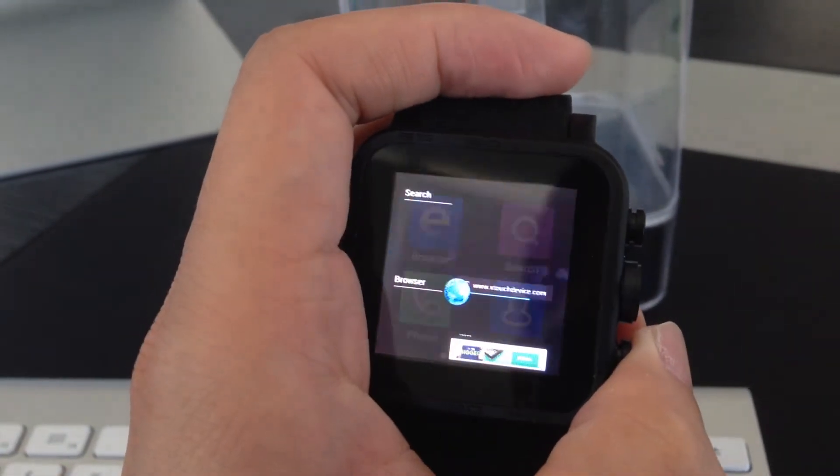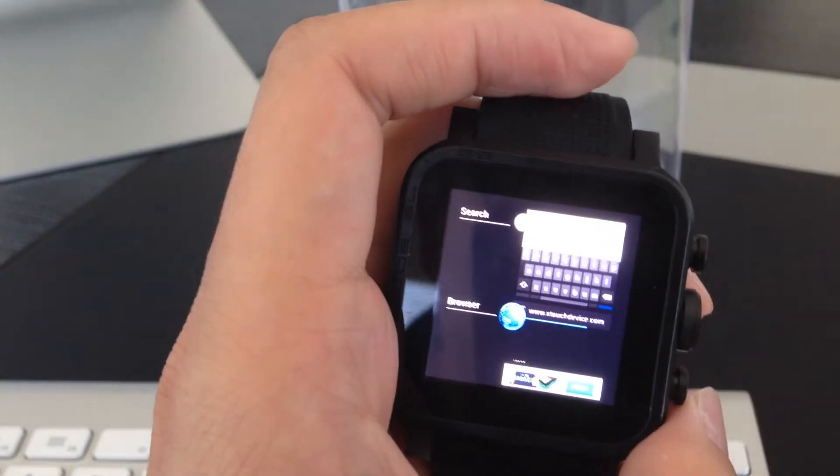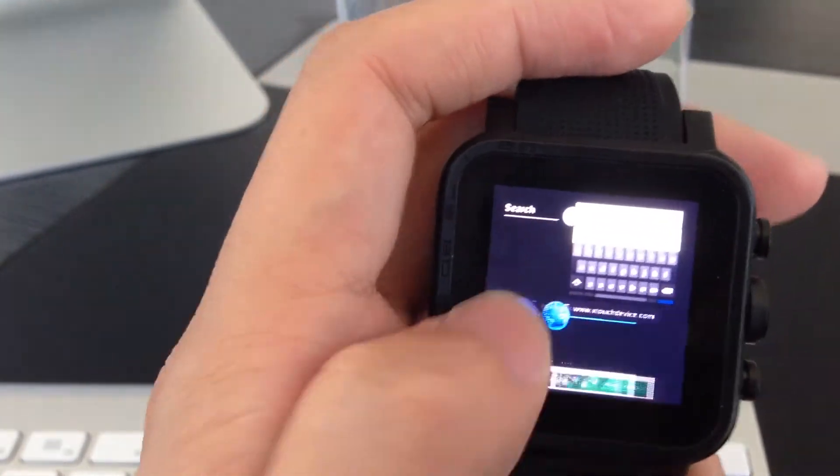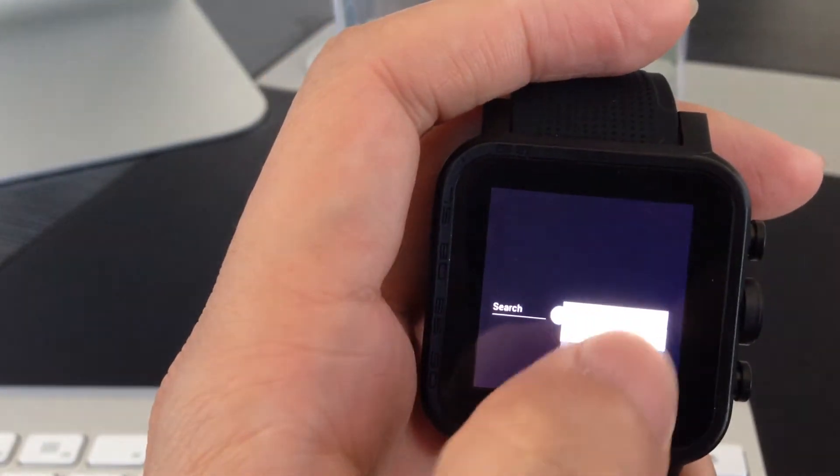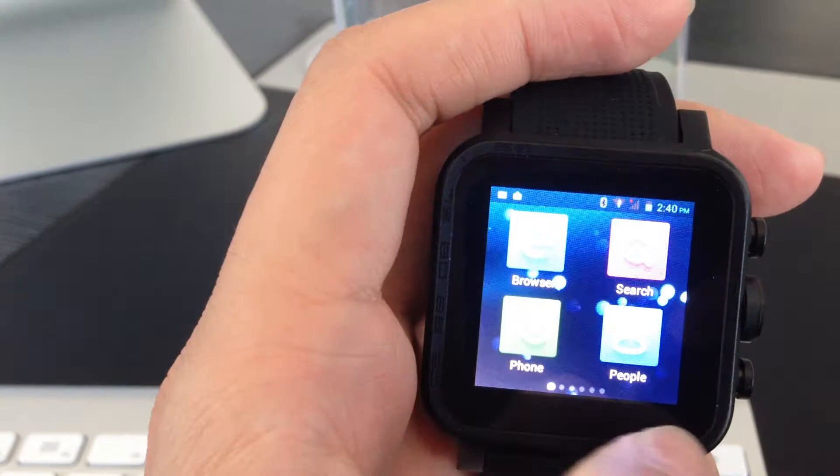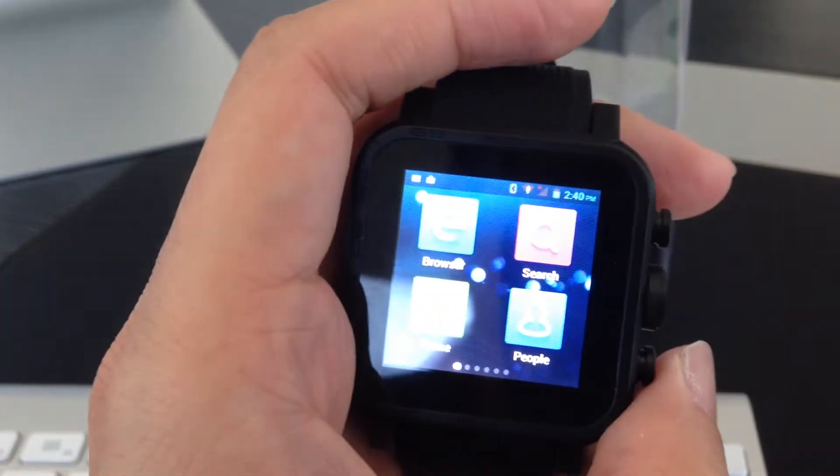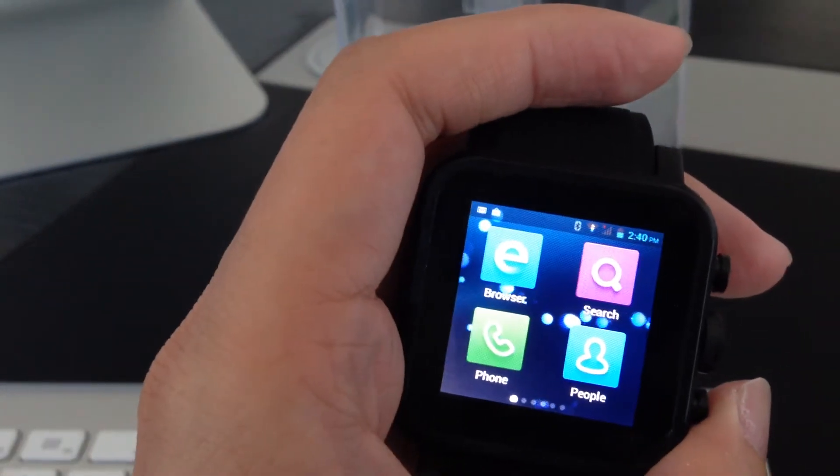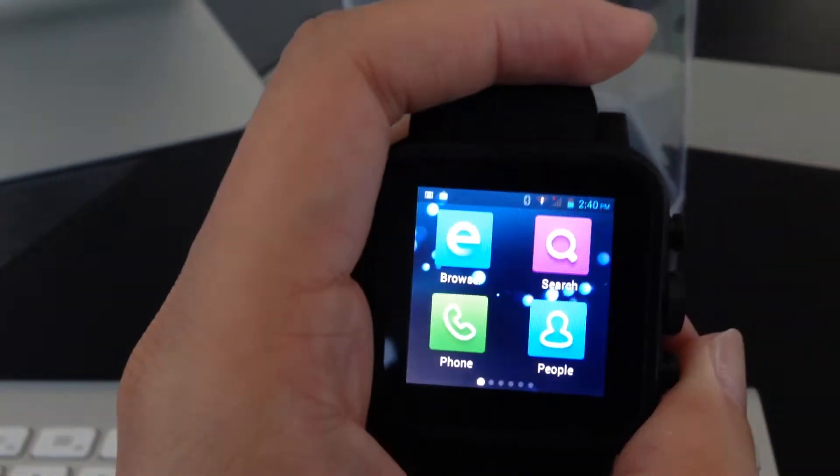When you long click this button, it shows different applications. You can just edit it, you can delete it, just like when you're using the Android smartphone.